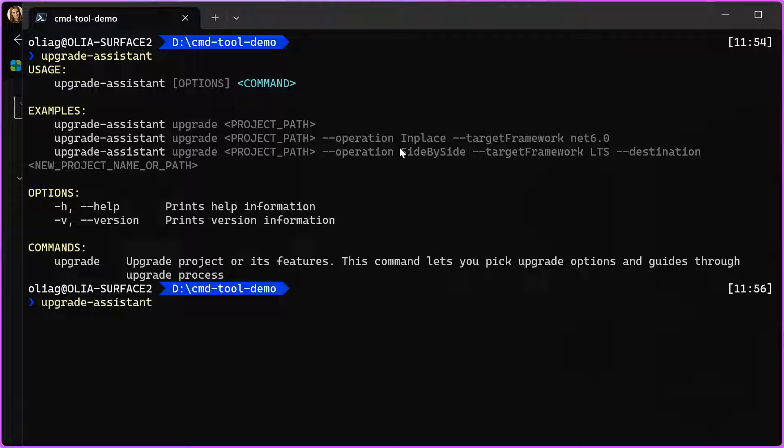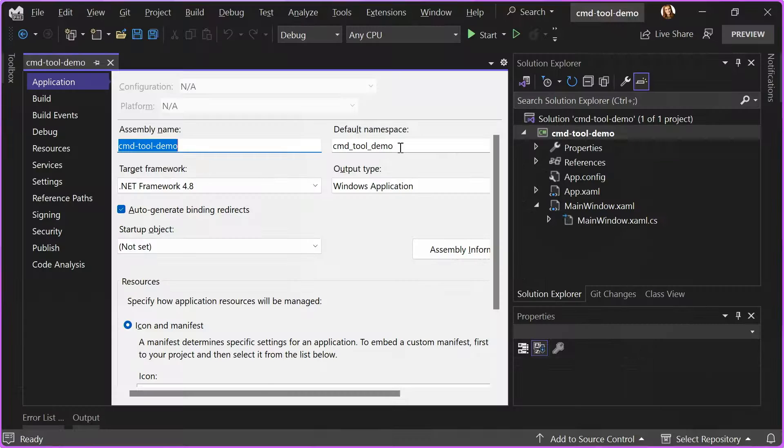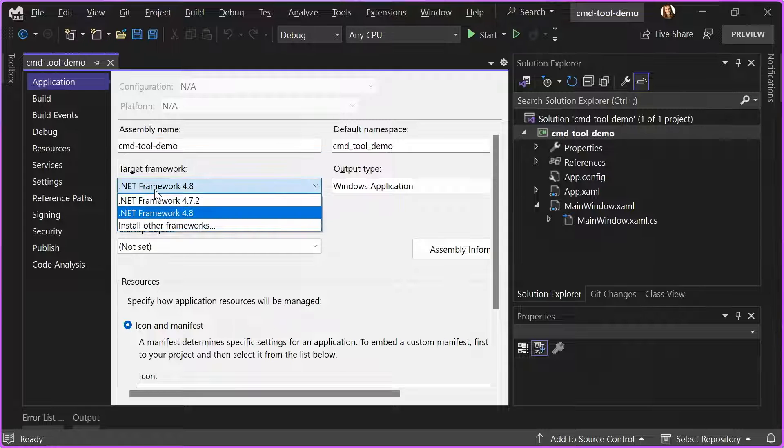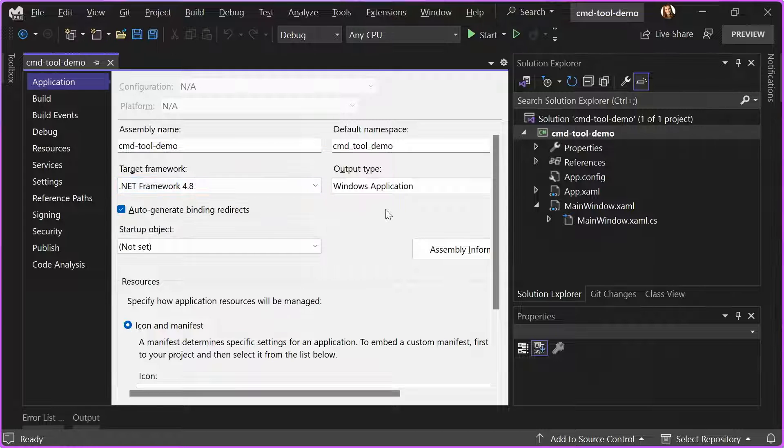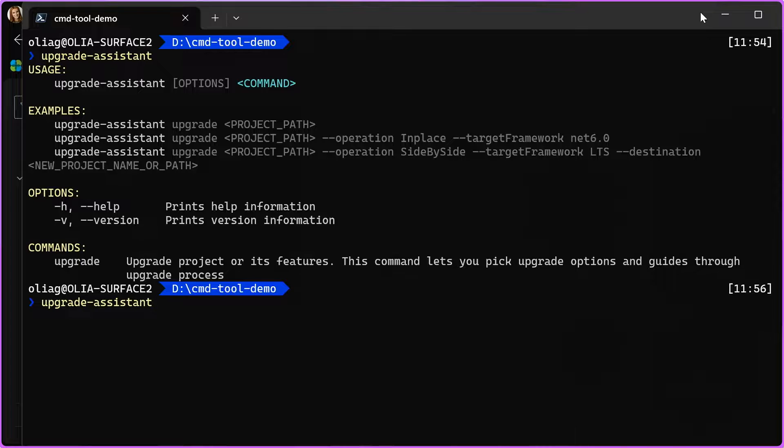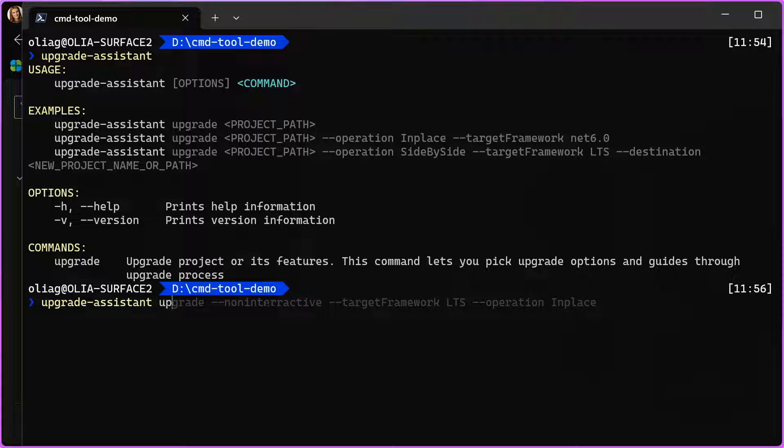That's what I'm going to do. I am already in the folder where my solution is that I want to upgrade, and here is the solution. It's a simple demo app in Visual Studio, and it is targeting .NET Framework 4.8. I want to move it to the latest .NET, and I'm going to use the .NET command line tool. So, I navigated to the folder where my code is, and I'm going to call upgrade-assistant upgrade.